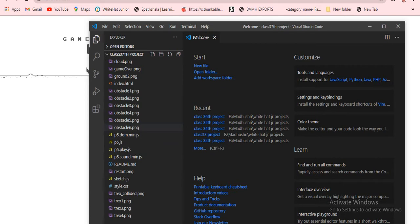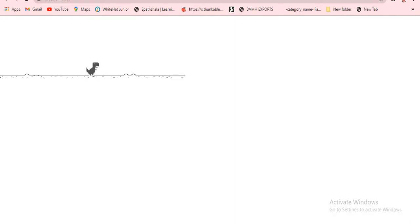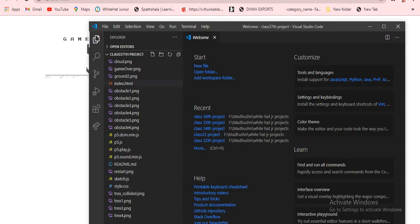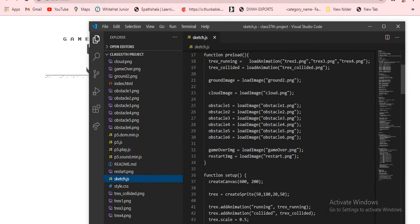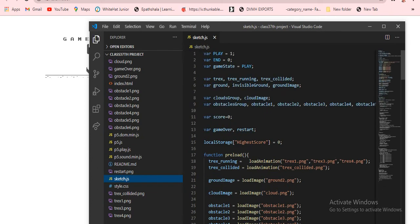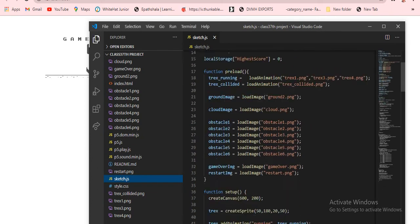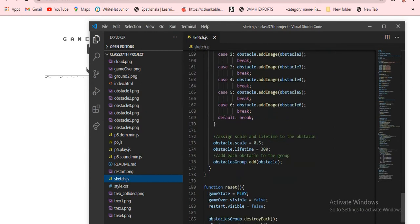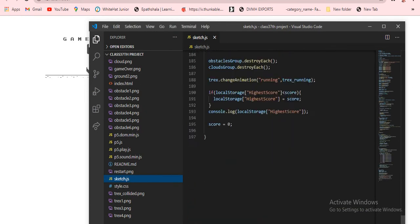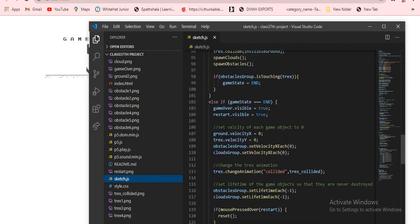Nothing special — we just created a T-rex game. Who all know the T-rex game? Come at me! So first we move to sketch.js. In this video we just copy — I'll explain you — for this we just load many things in the sketch.js.